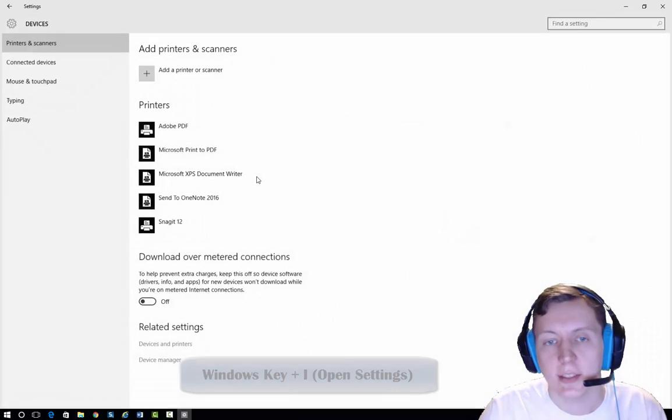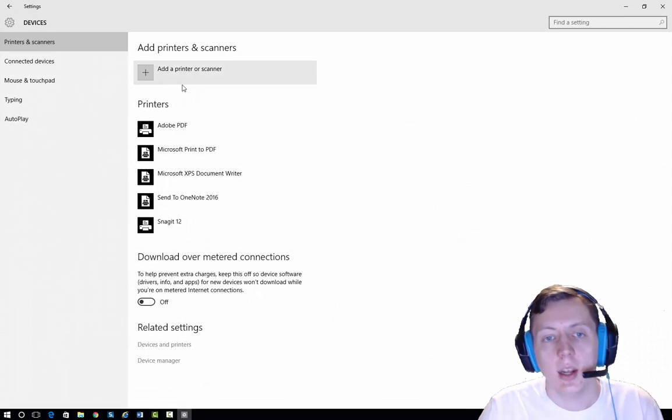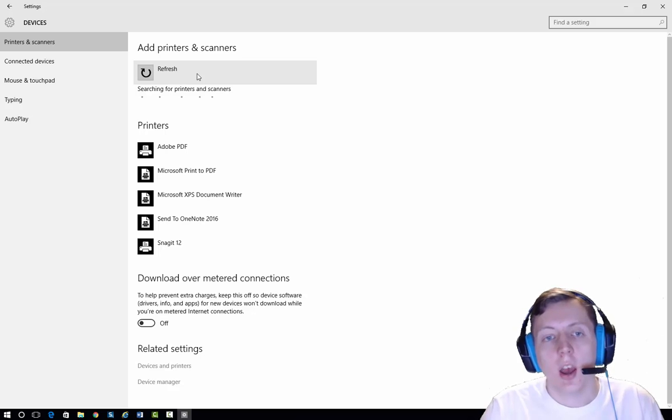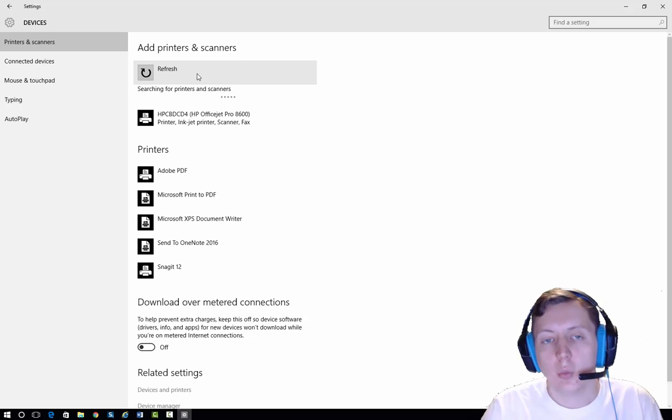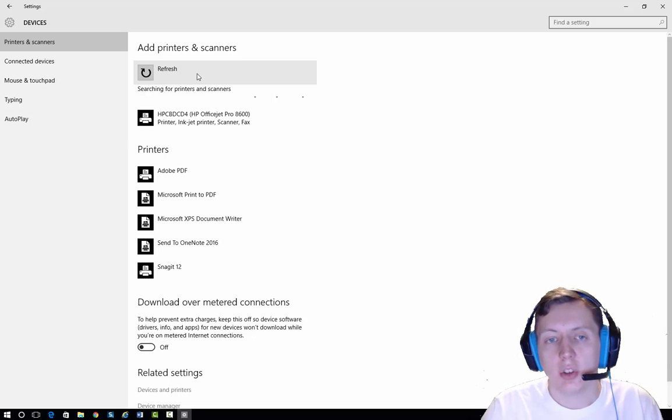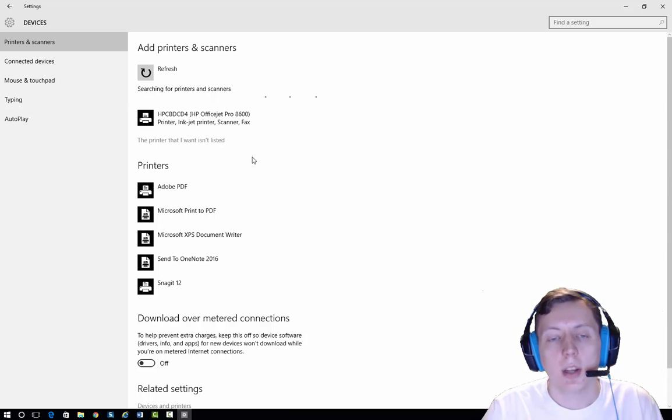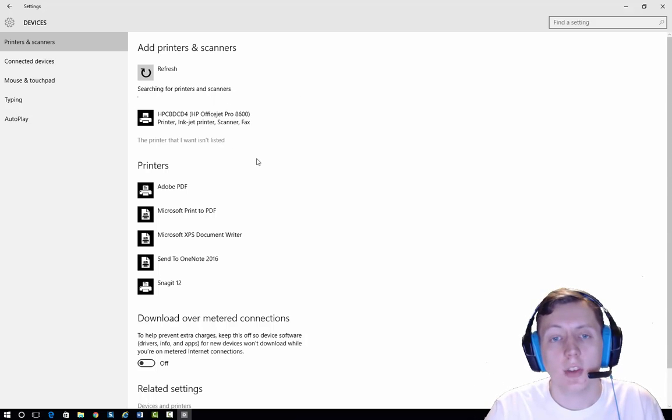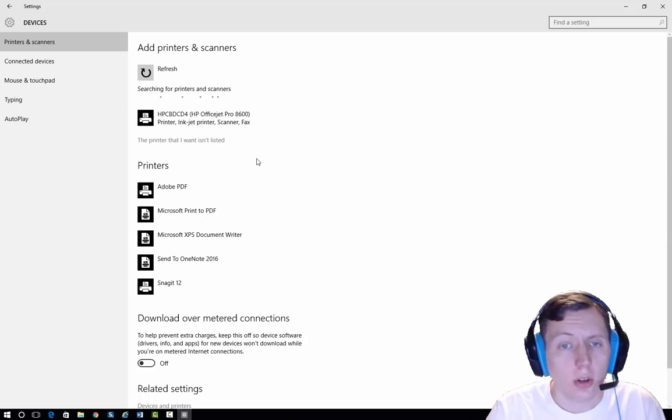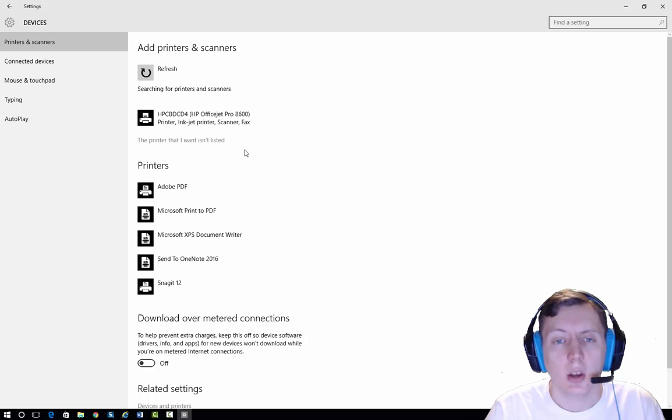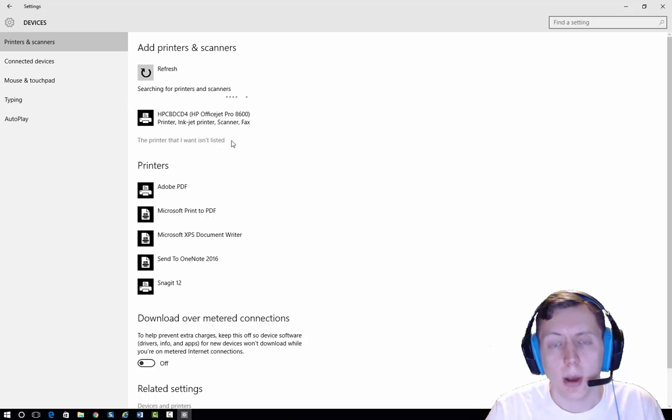Then I'm going to go to Devices and hit Add Printers. This is one way we can search for the printer on the network and it finds it right here. But if you have a lot of printers on your network, it may take a while to have this area populate.